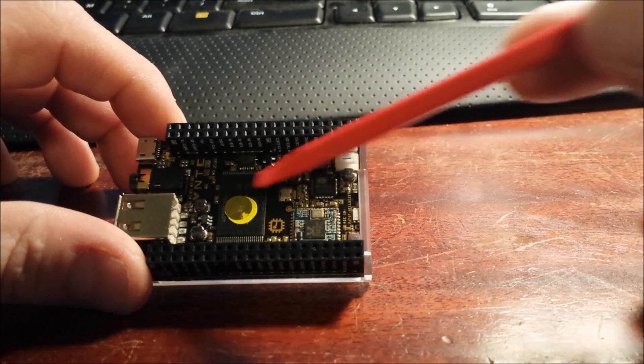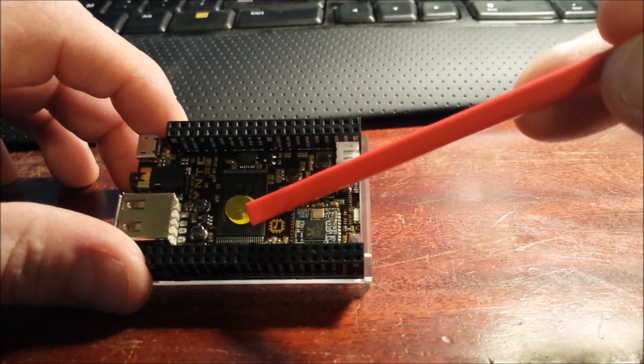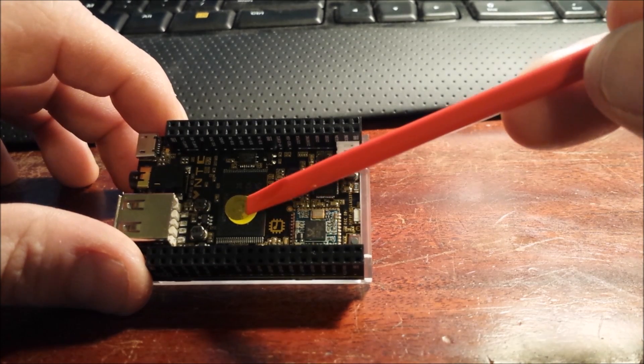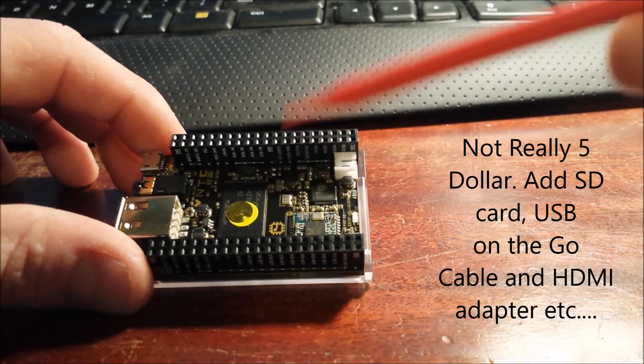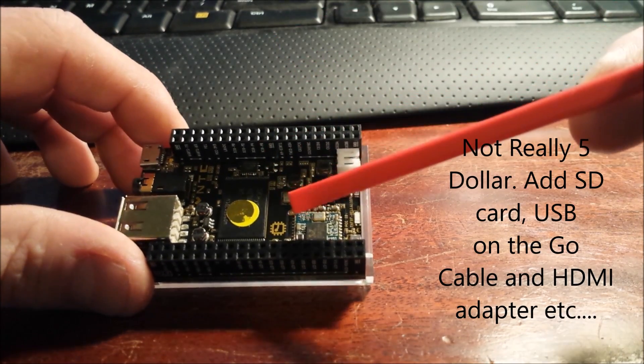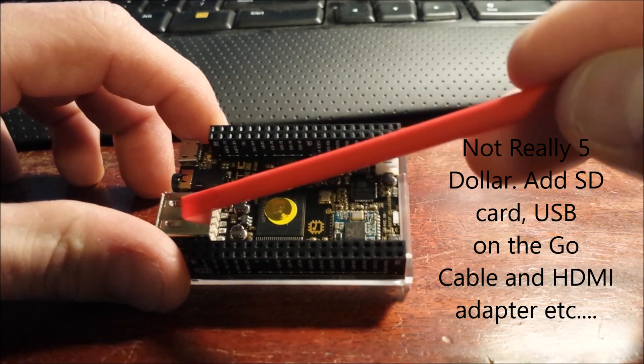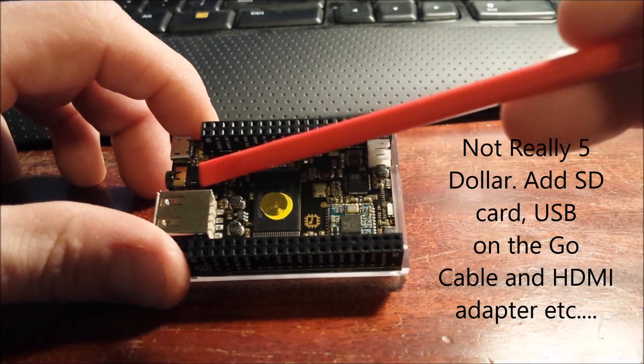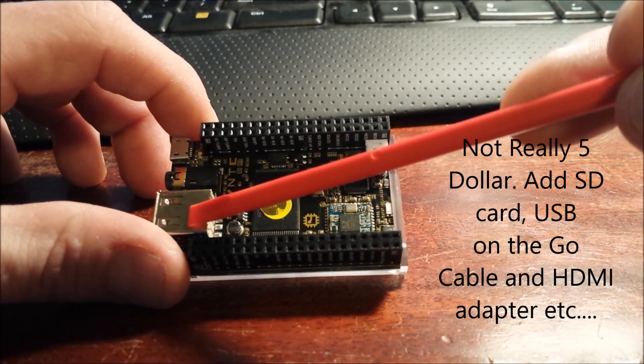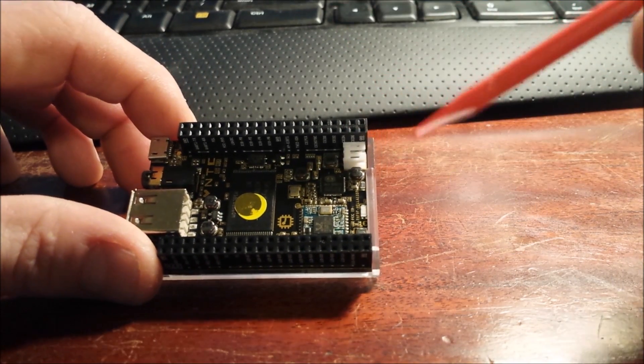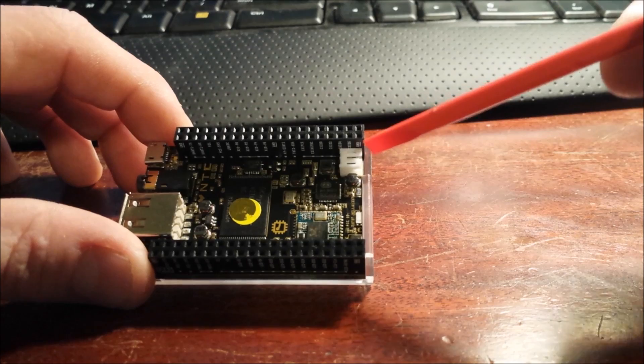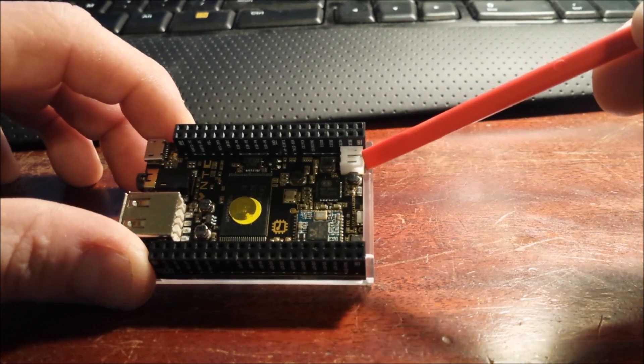The CHIP actually started before the Raspberry Pi Zero came out for $5. But one of the things I don't like about the Zero is it doesn't have a full-size USB, which this has.